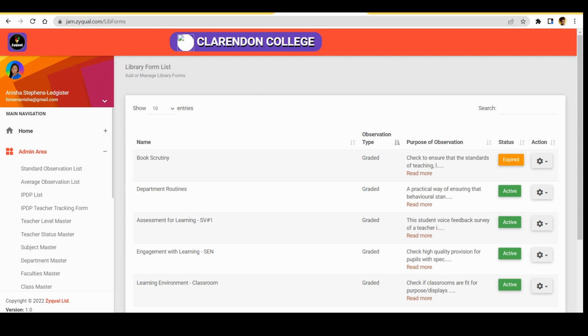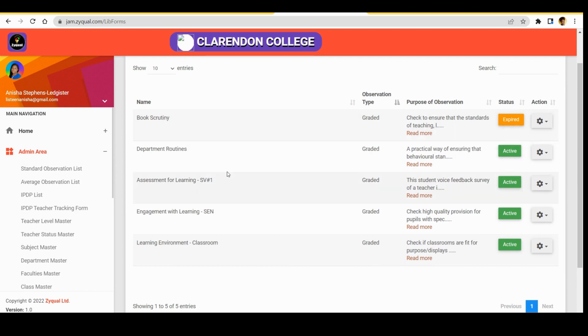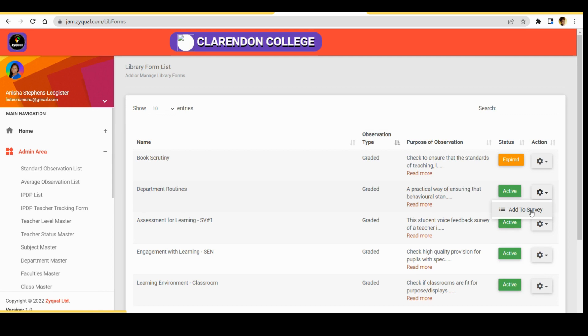Now we see library form list, so from here we can scroll through and choose the observation that we want to add to our library. So let's choose department routines. We click the settings button, then we click add to survey.